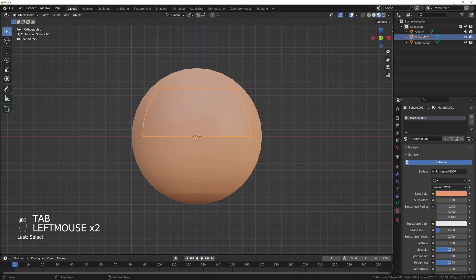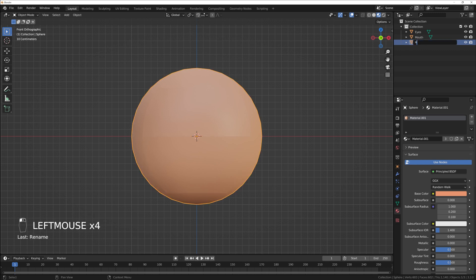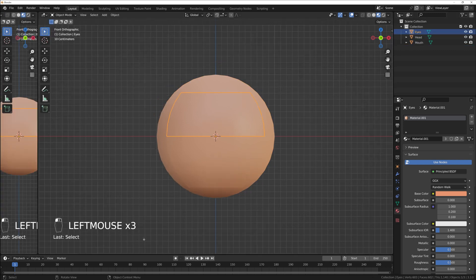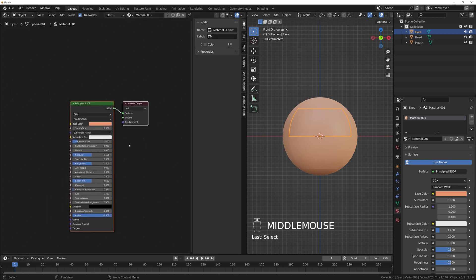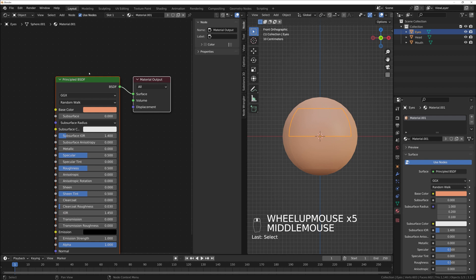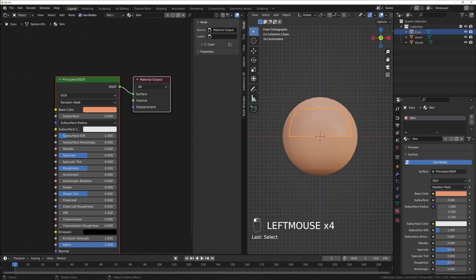Now we have three objects. We can name them: this is 'eyes', this is 'mouth', and this sphere is the 'head'. We can open another window in Blender, go to the Shader Editor, and now we have the skin material here. I can rename it 'skin', and you can see all of those objects share the same skin material.